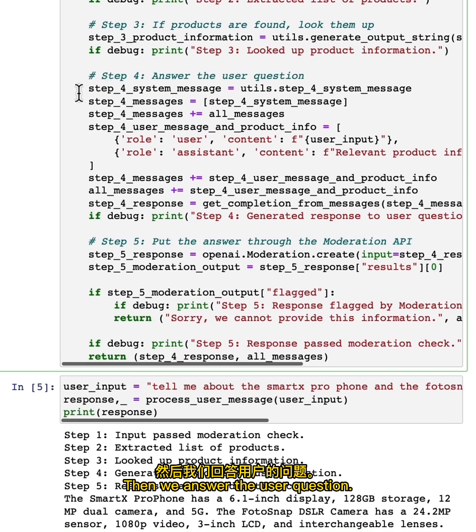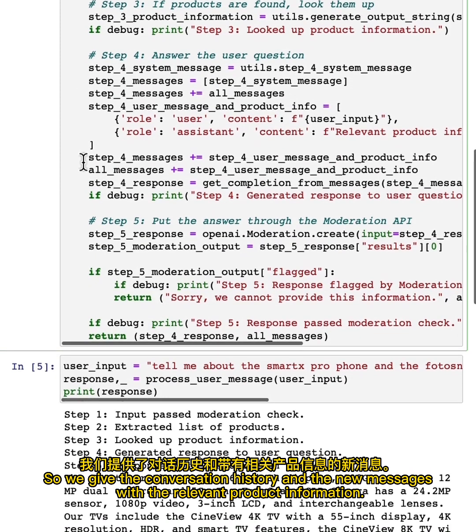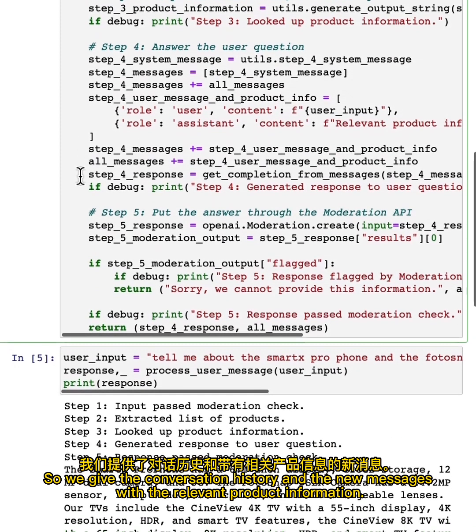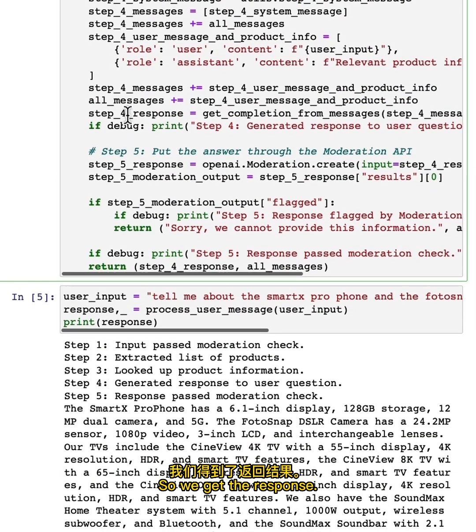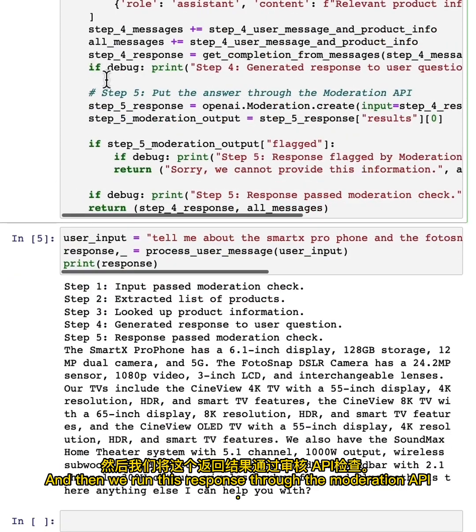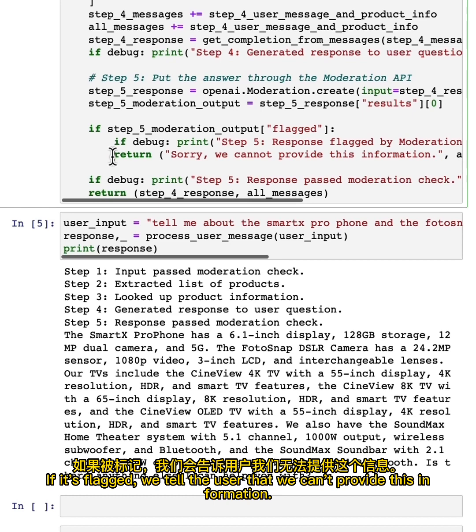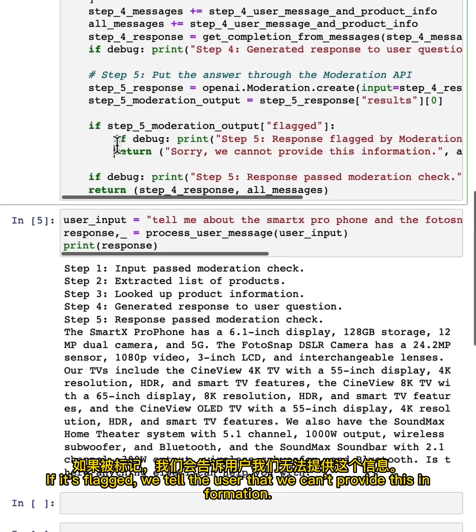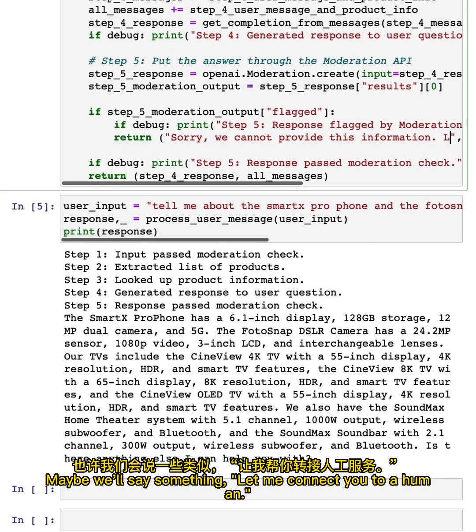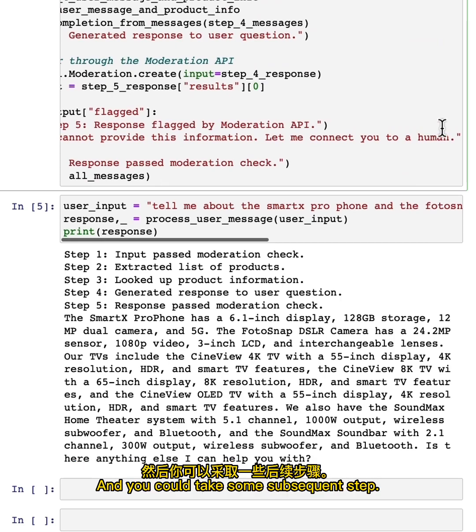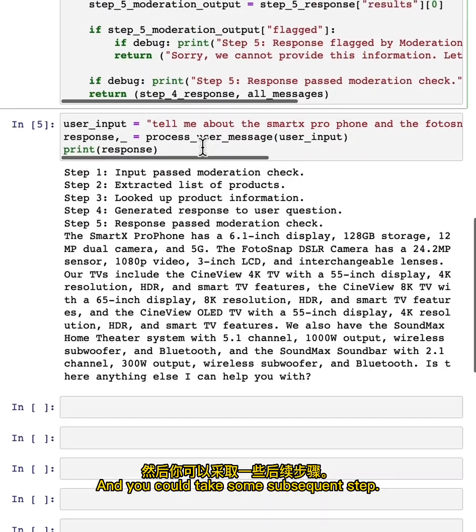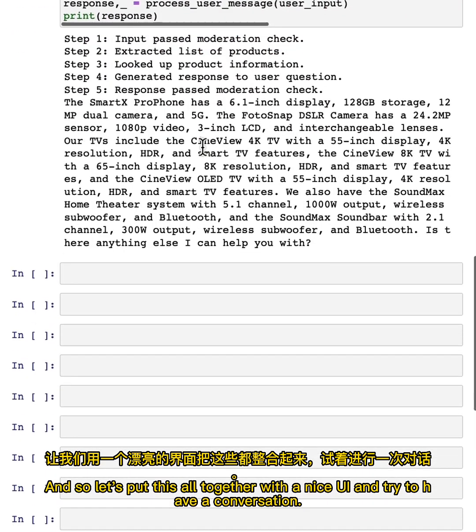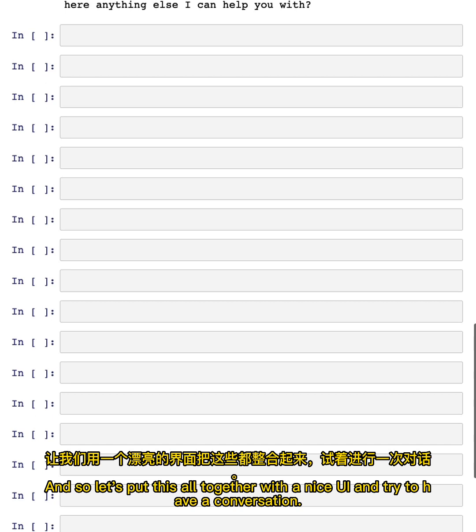Then we answer the user question. So we give the conversation history and the new messages with the relevant product information. So we get the response. And then we run this response through the moderation API. If it's flagged, we tell the user that we can't provide this information. Maybe we'll say something, let me connect you and you could take some subsequent step. And so let's put this all together with a nice UI and try to have a conversation.